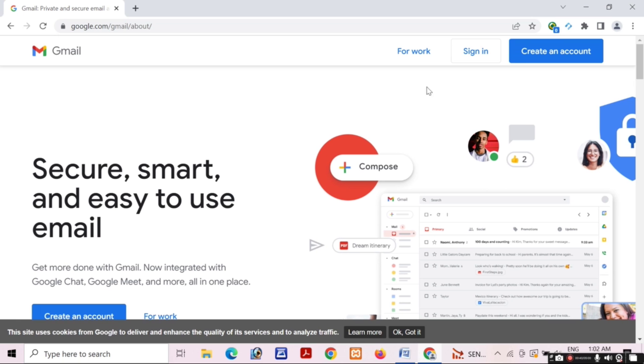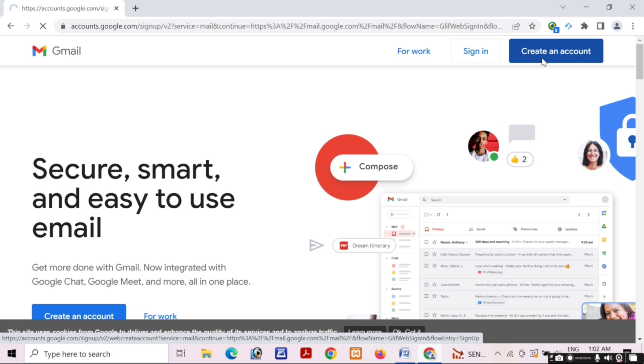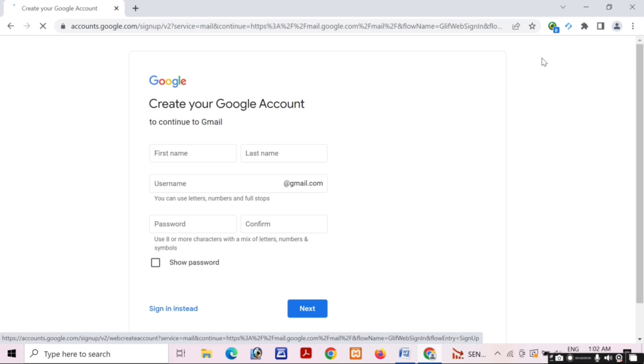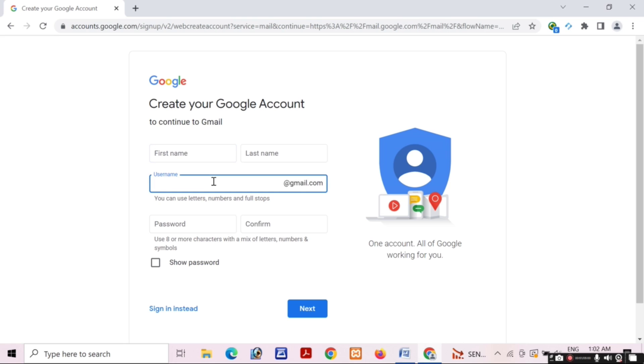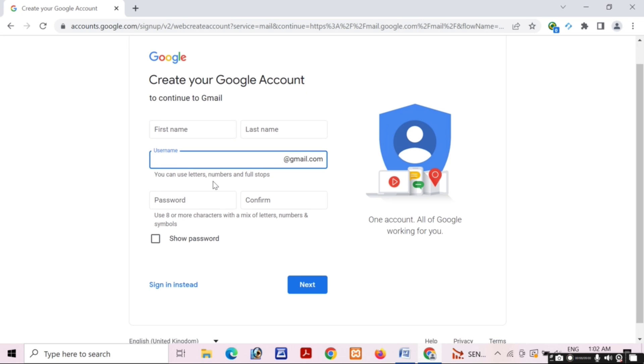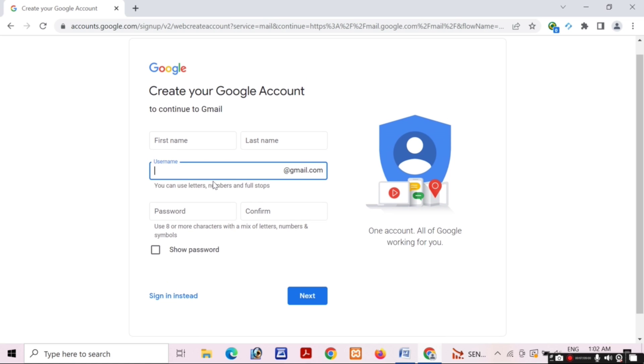This is the interface. I will click on create an account. Friends, I will provide my details carefully. You will provide your details like first name, last name, and a unique username.